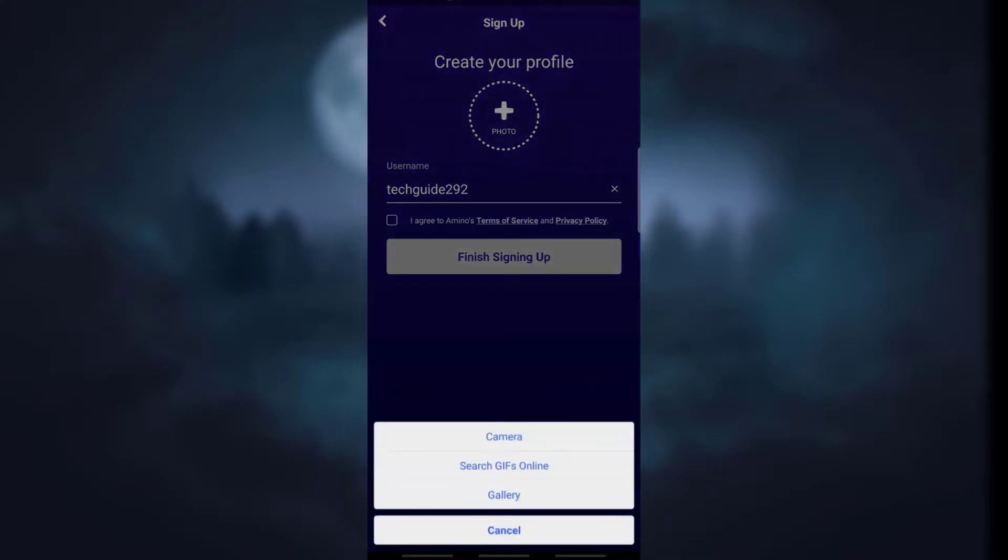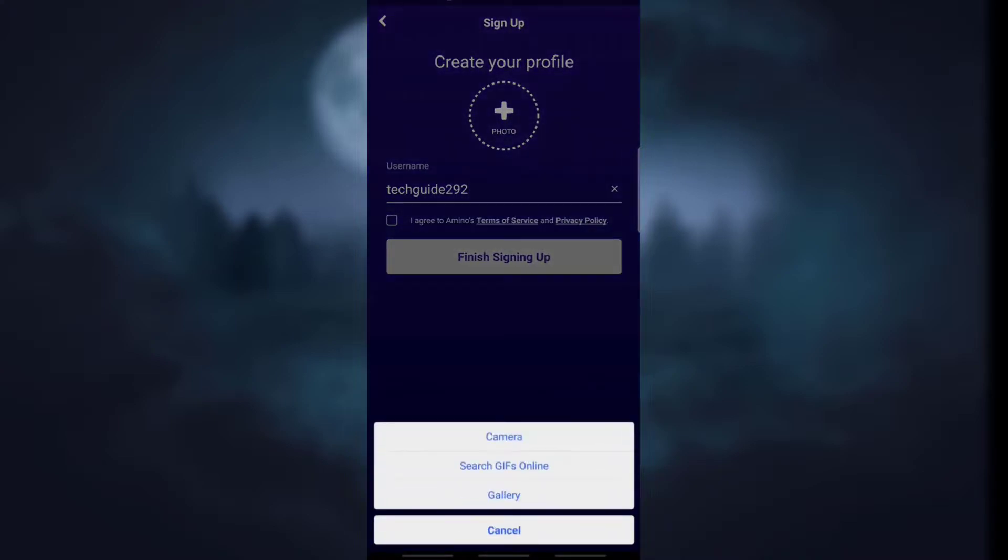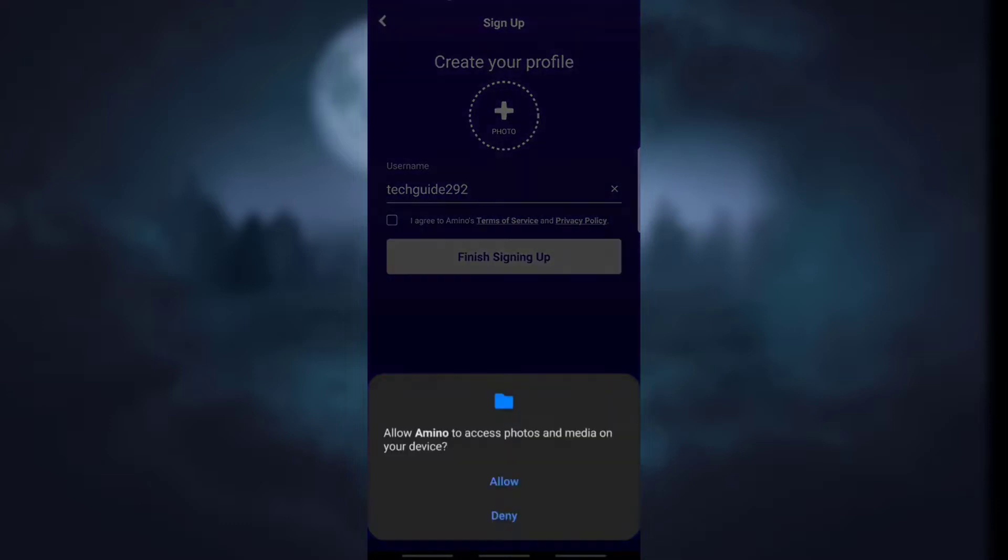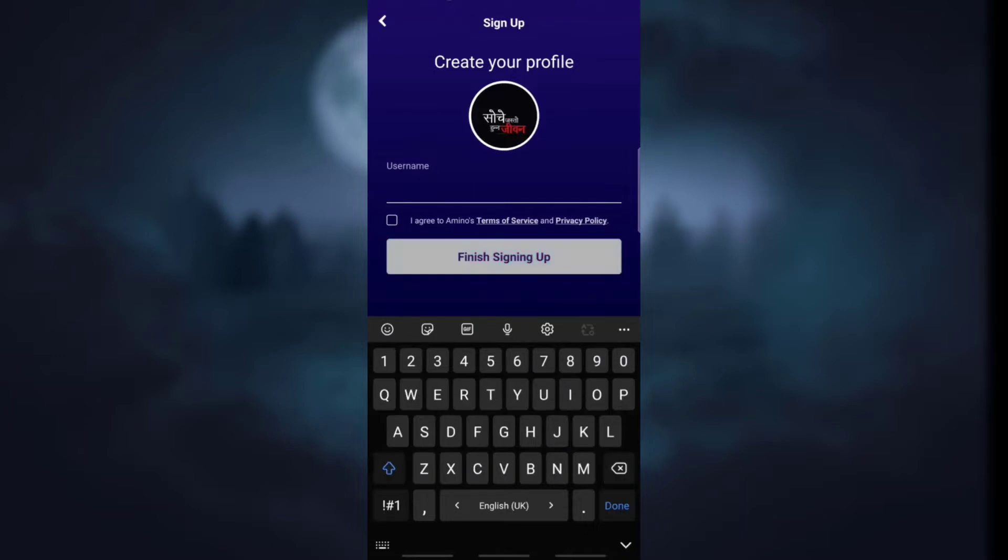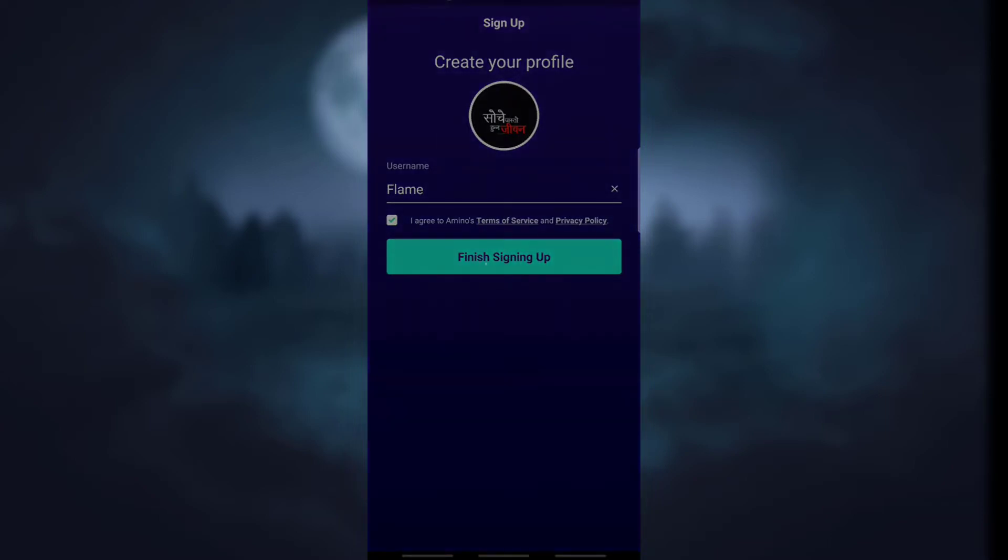Now if you want to add a photo then simply click on the plus icon and you can use a photo from camera, GIF, or gallery. After that you may also change the username if you like. You need to accept the terms and condition. Simply click on the small square box next to the terms and condition and click on finish signing up.